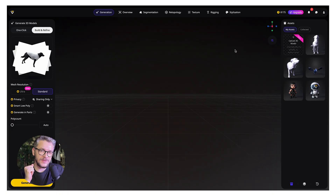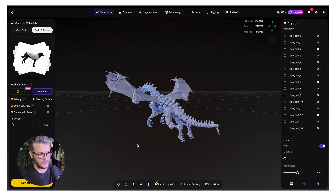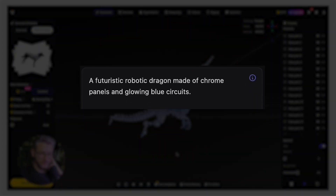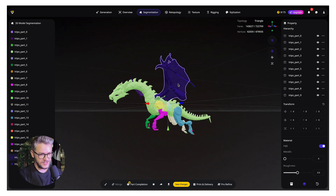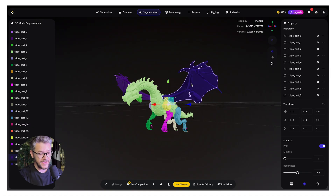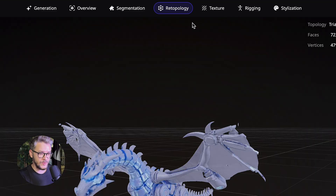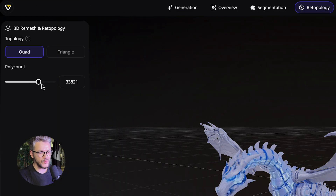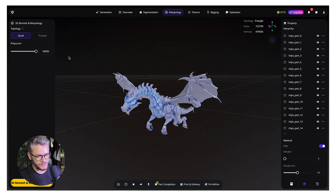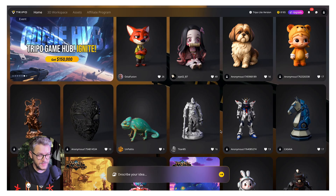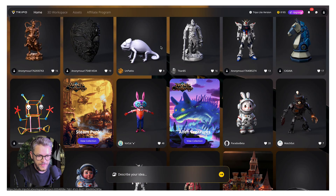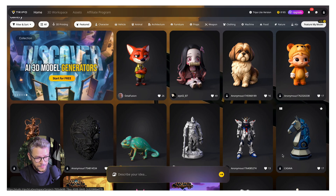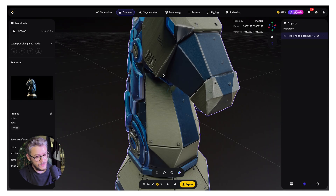Let me show you some additional features of Tripod3D. This is text to 3D, using the same dragon prompt. They also have a segmentation feature that allows you to segment each part of the dragon and treat it as its own entity. They also have a retopology feature that can refine any 3D model into one optimized for a game. And they have a gallery section made of projects completed by their users — you can view them with or without texture, and click any one to make changes however you wish.